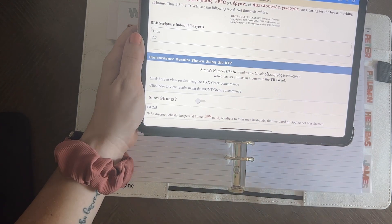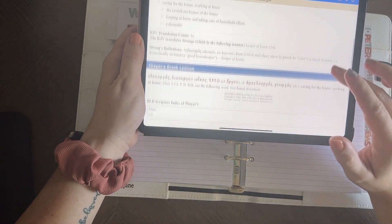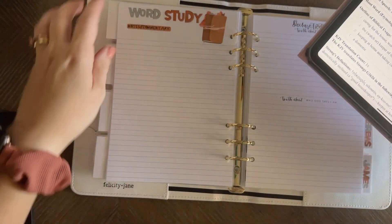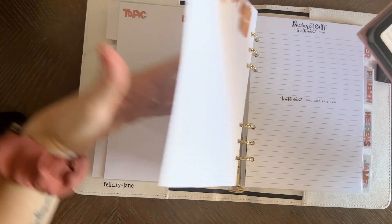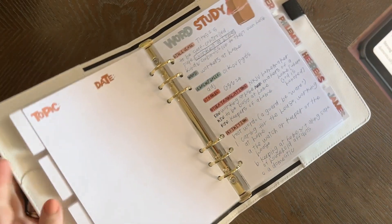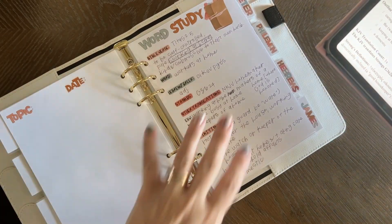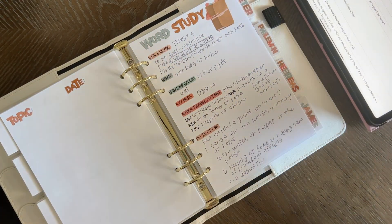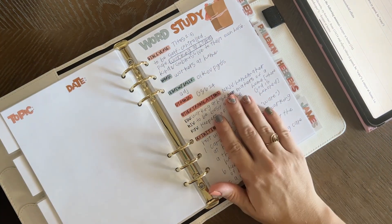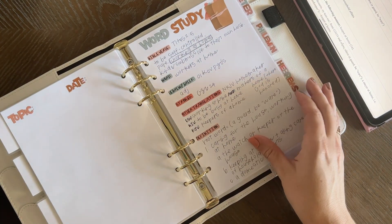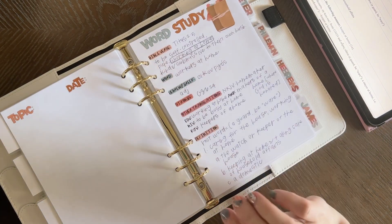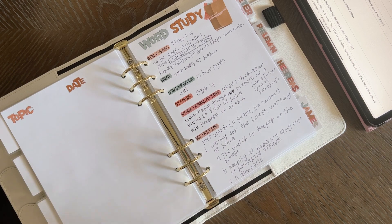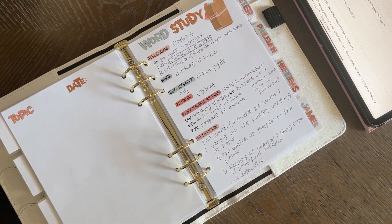Sometimes I'll copy those down too. But that's pretty much it — it's pretty simple, and I like to do that. You can even look up some commentary or other stuff. This has been super helpful for me.